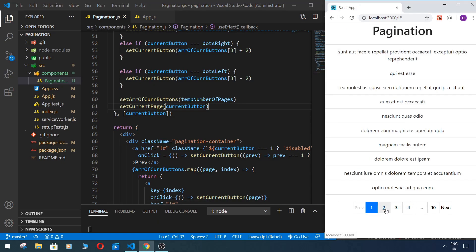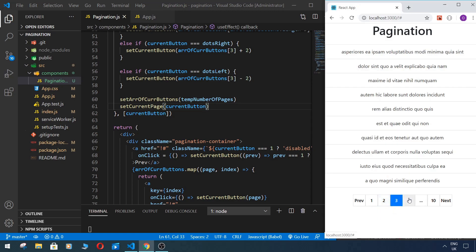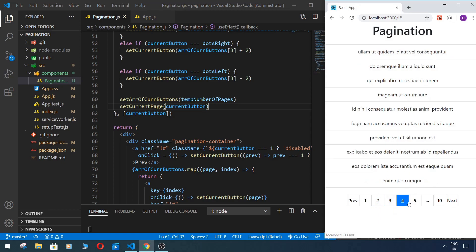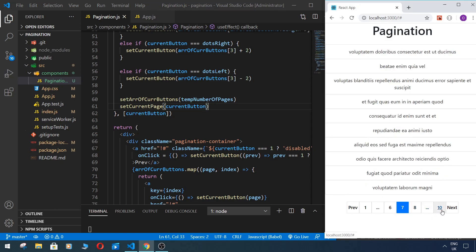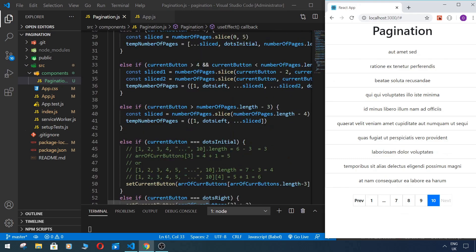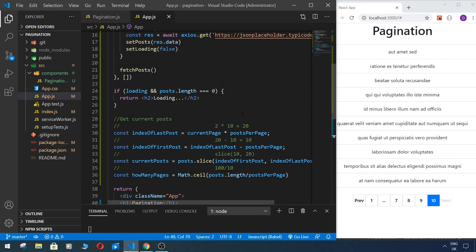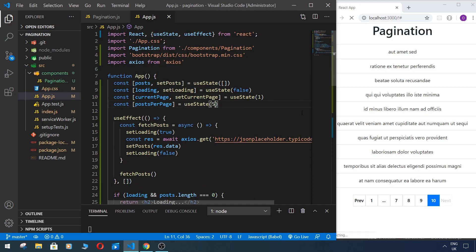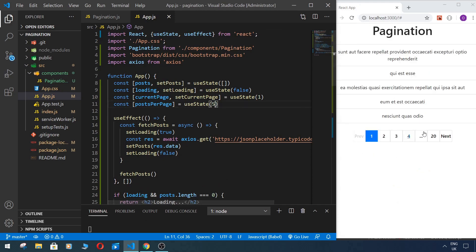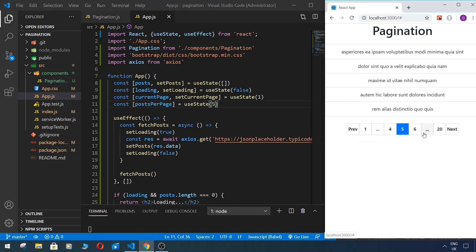And now when we press, we see everything is working. So we can change, for example we want like five posts per page. As you see we have 20 pages, five posts, and everything is okay now.